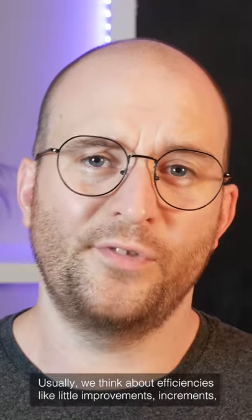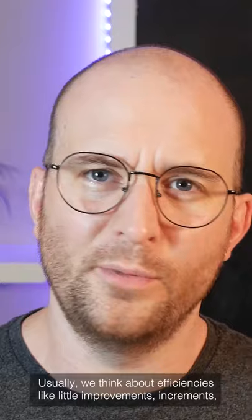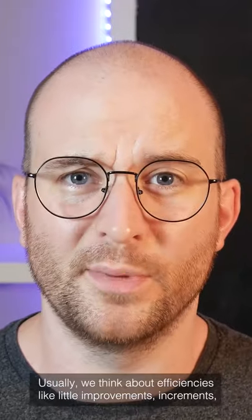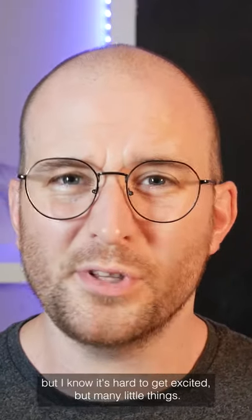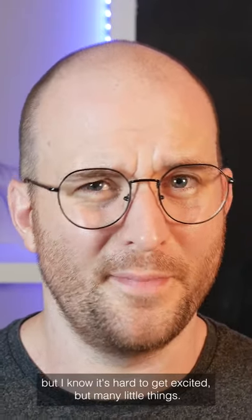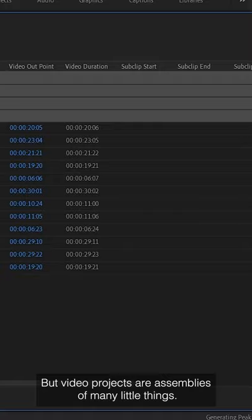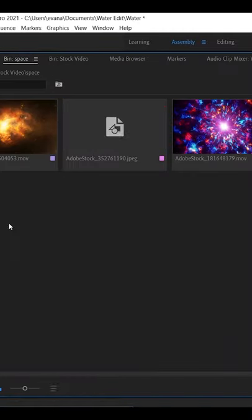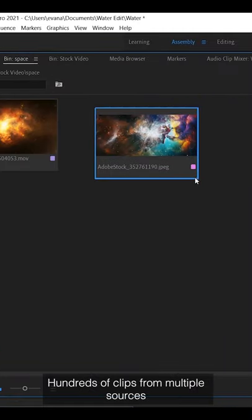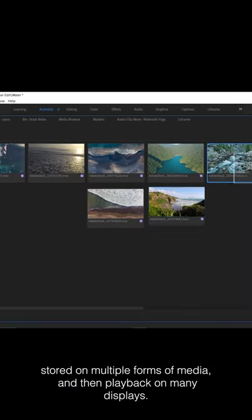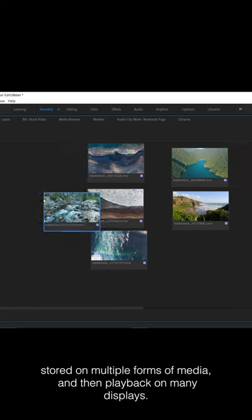Usually we think about efficiencies like little improvements, increments, but I know it's hard to get excited about many little things. But video projects are assemblies of many little things. Hundreds of clips from multiple sources, stored on multiple forms of media, and then played back on many displays.